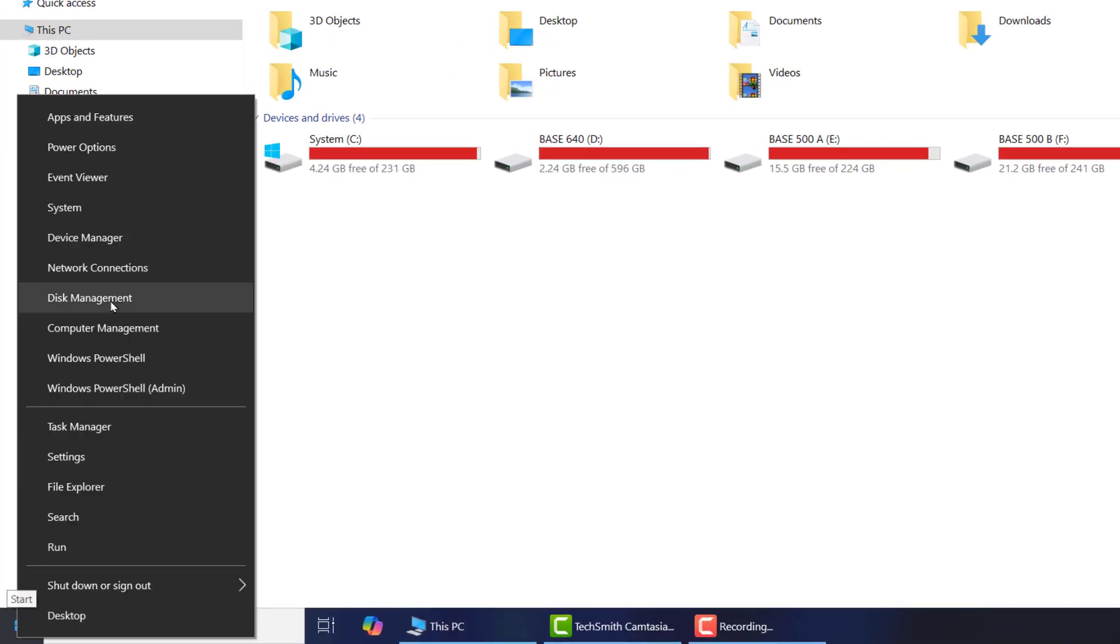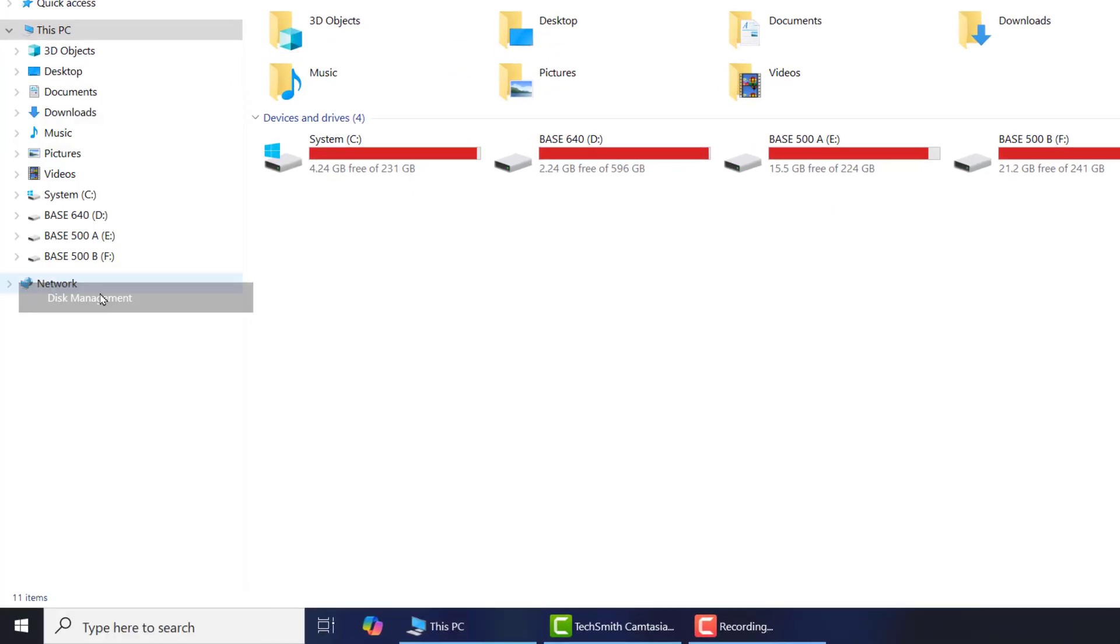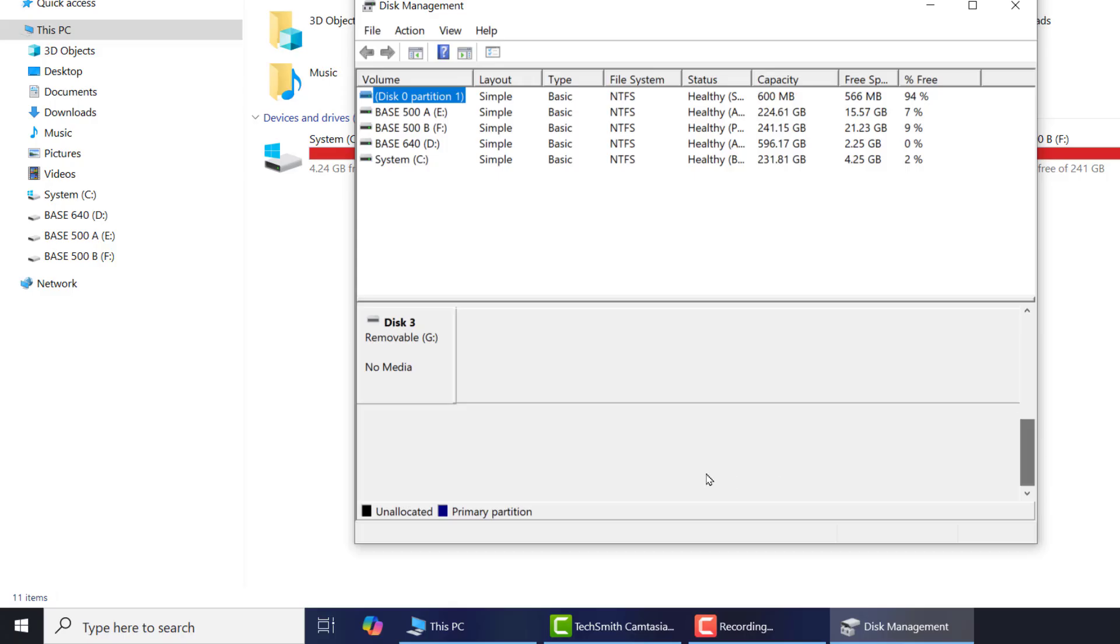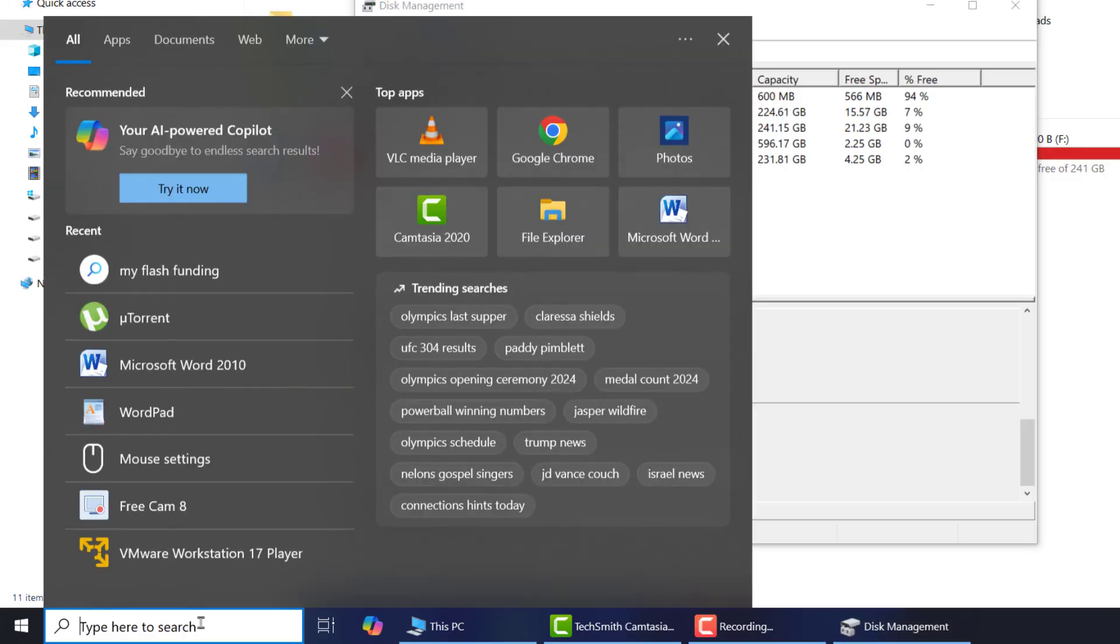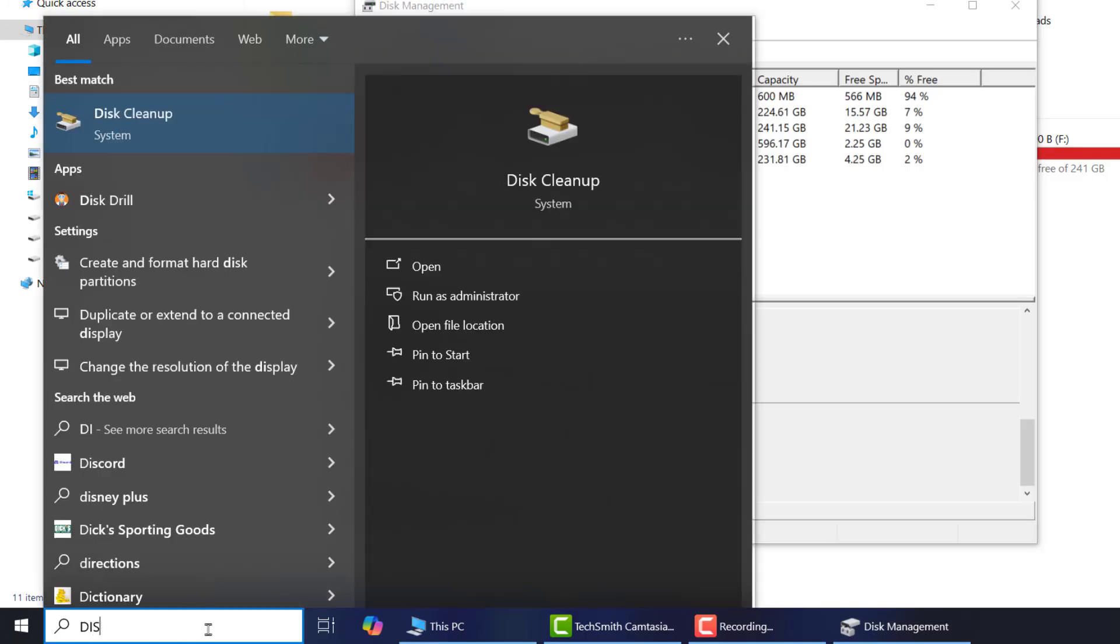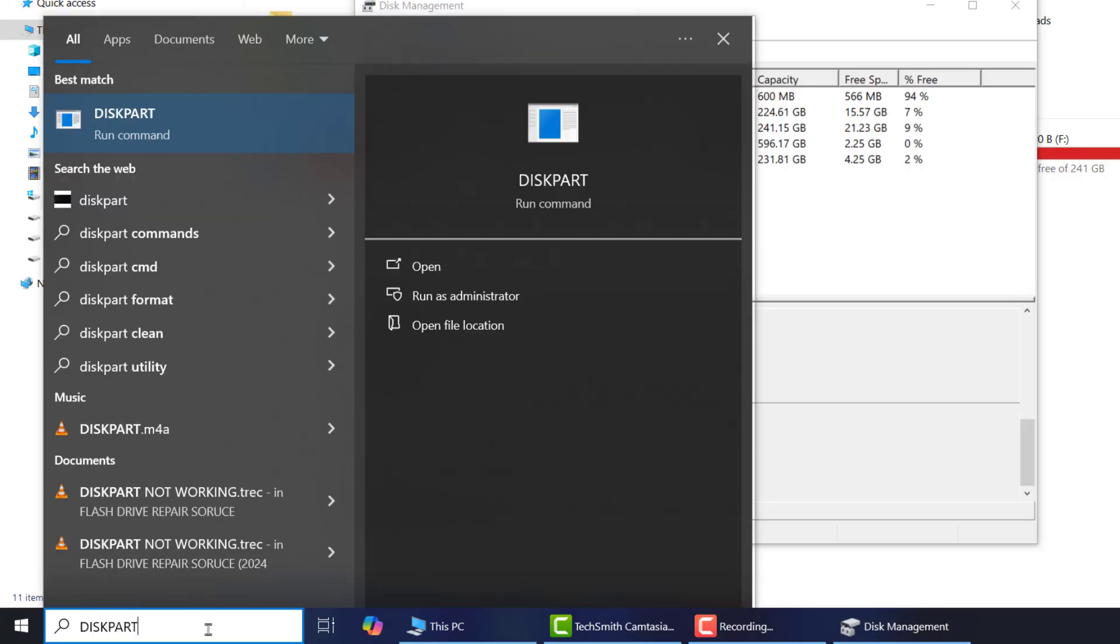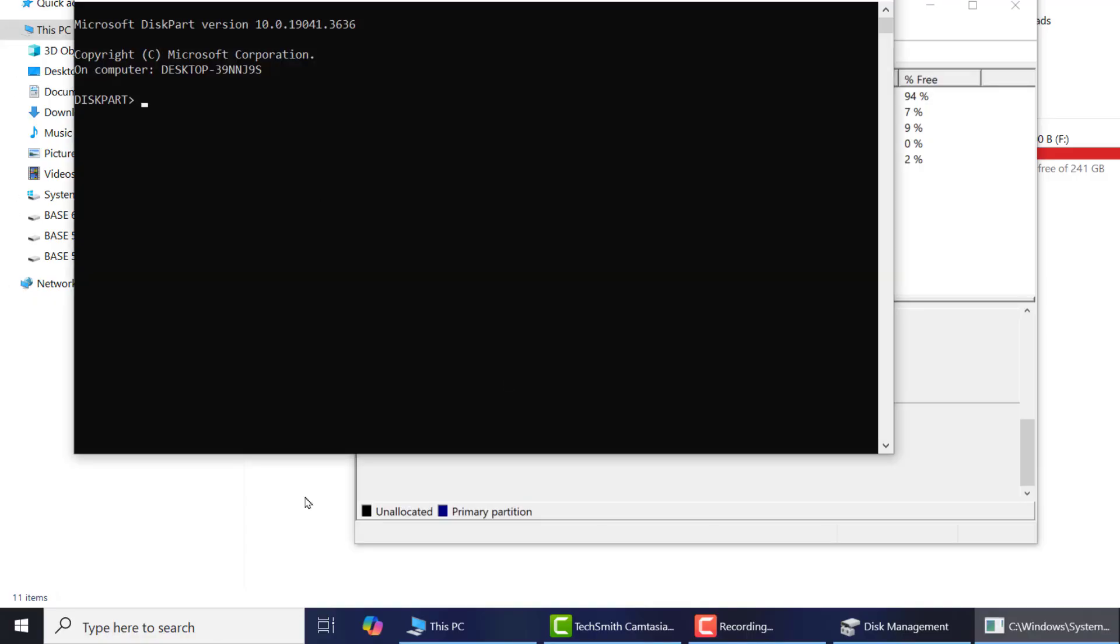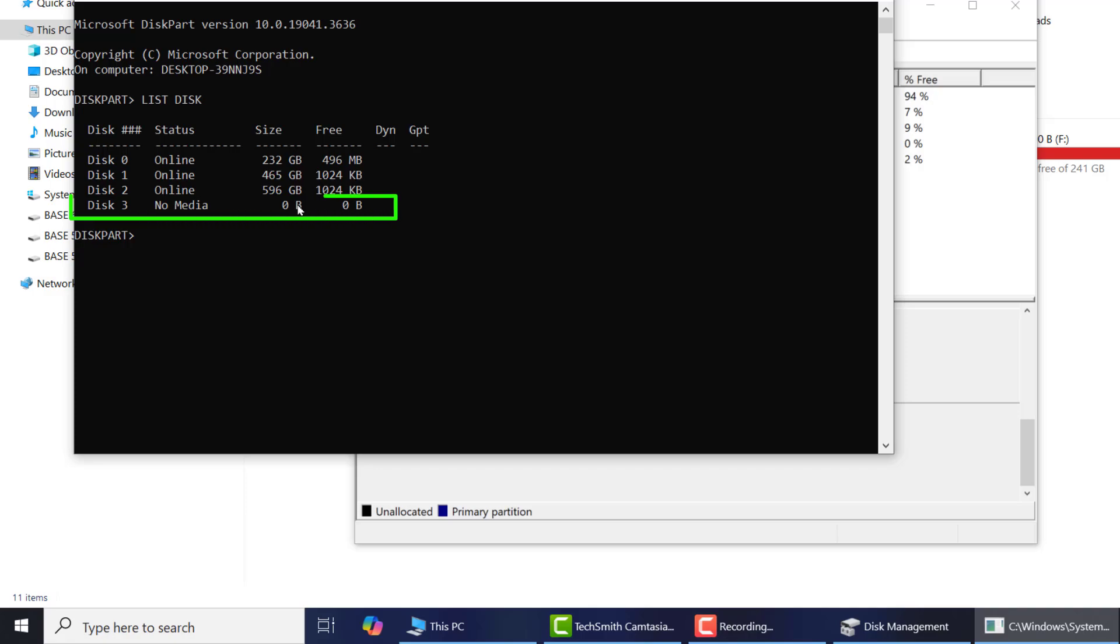Now let me go to Disk Management and check if the drive is present there. Yes, the drive is present but it shows no media. Again, let me check my command prompt and see if there is any difference. As you can see, it also shows no media here.